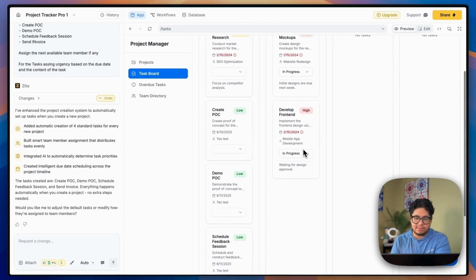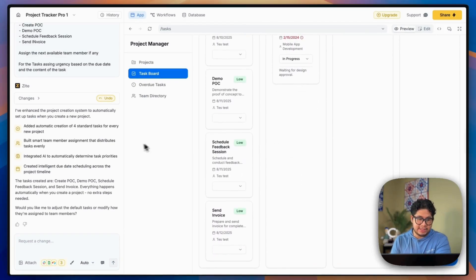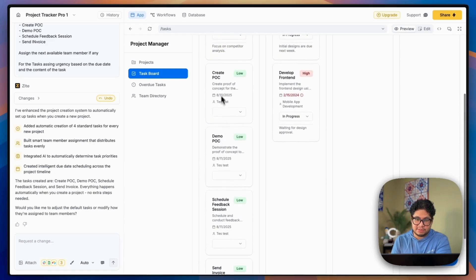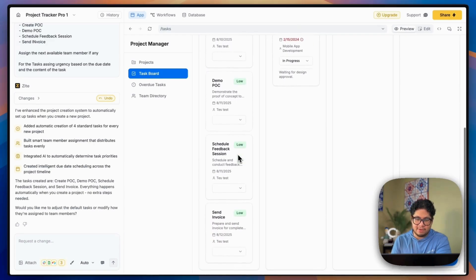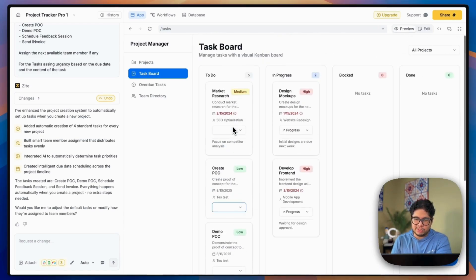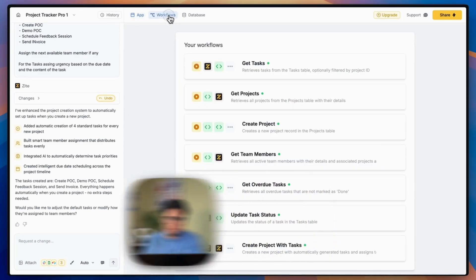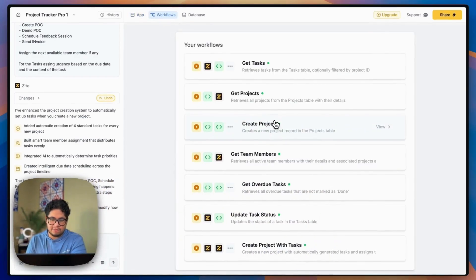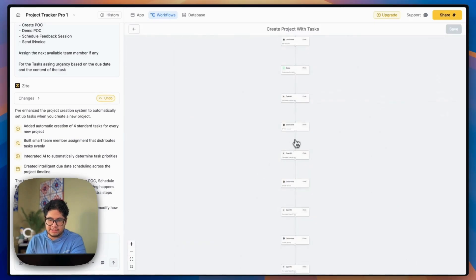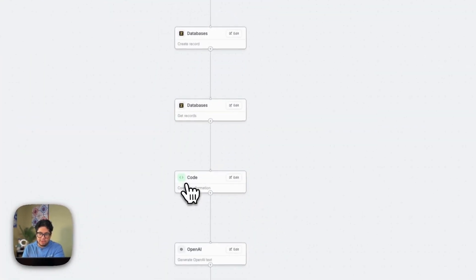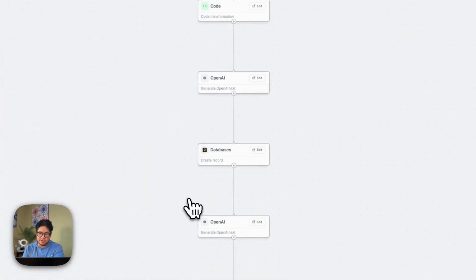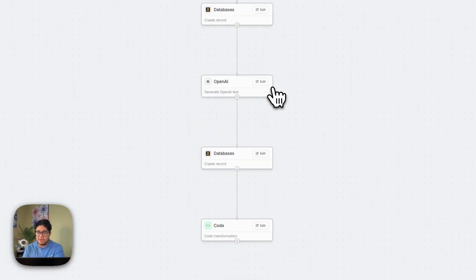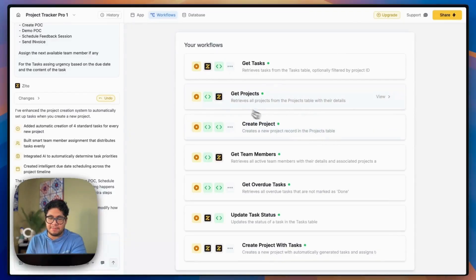Let's take a look at the task board. It looks like it did create those steps. So create POC, demo, feedbacks, and invoice. And as you can see, it set the threshold to low or the priority to low. But if we go to the workflow, we should be able to find that exact flow. So here's the whole flow. It looks like it hits a database, runs some code and hits an OpenAI API. Pretty solid in my opinion.